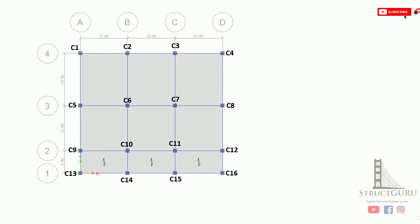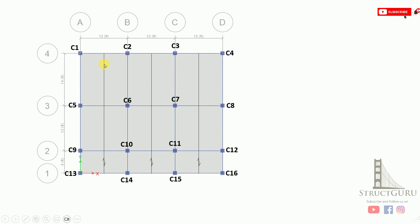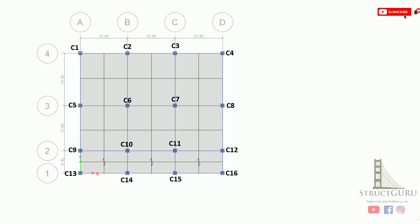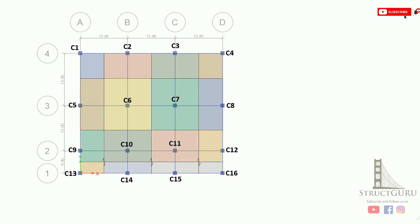In order to estimate the loads on a column using the tributary area method, we need to divide the column grids into two parts along the x-axis as well as the y-axis. Imaginary lines are drawn between two column lines, similarly along the y-axis. Once these lines are drawn, we categorize the slabs. The blue shaded area indicates the loads coming on that region are transferred to that column. In this way you divide the slab areas corresponding to each column.